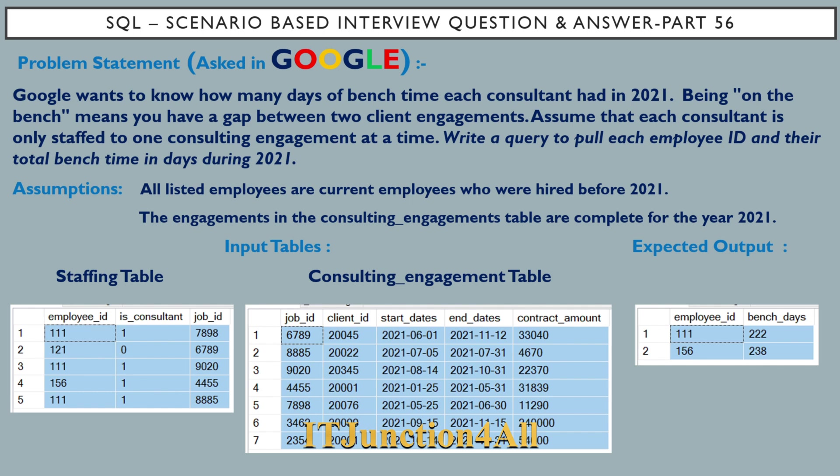The problem statement states that Google wants to know how many days of bench time each consultant had in the year 2021. You must be aware that the term bench means you have a gap between two client engagements.